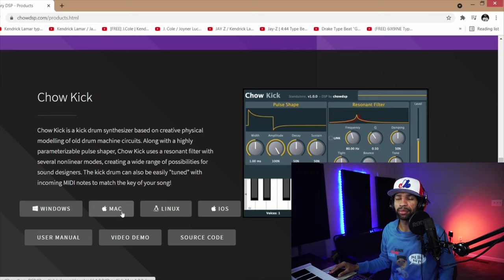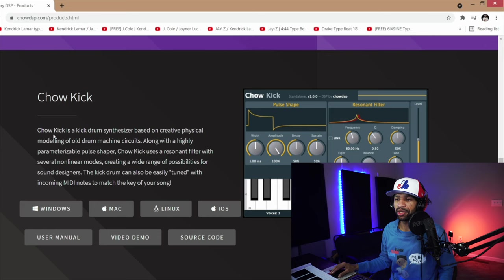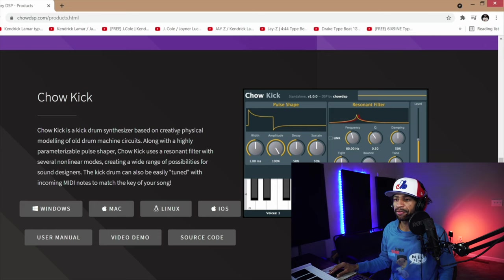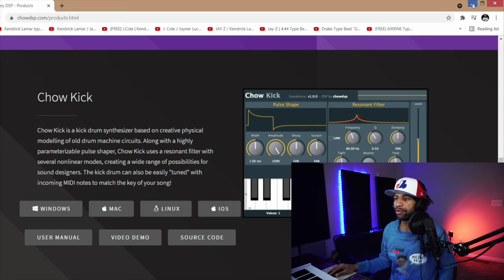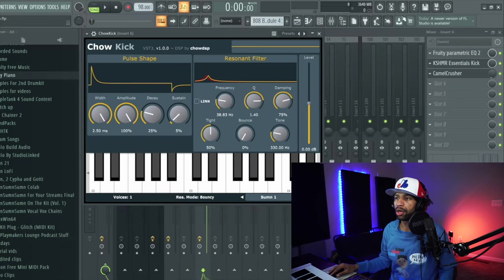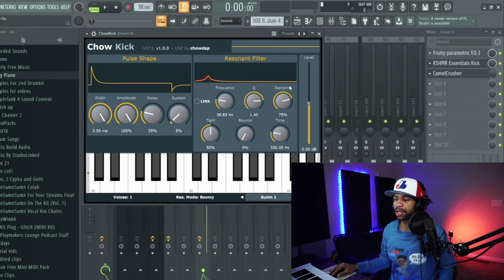Basically they tell you Chow Kick is a kick drum synthesizer based on a creative physical modeling of an old drum machine circuits. So basically we're going to hop right into FL Studio.